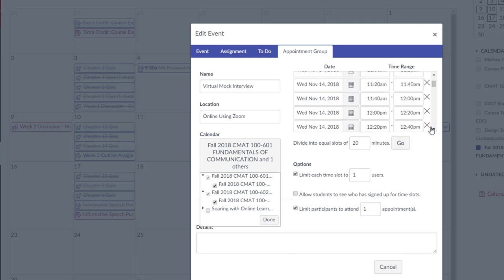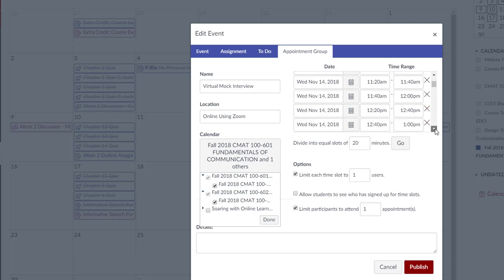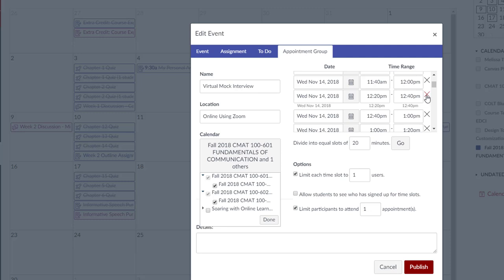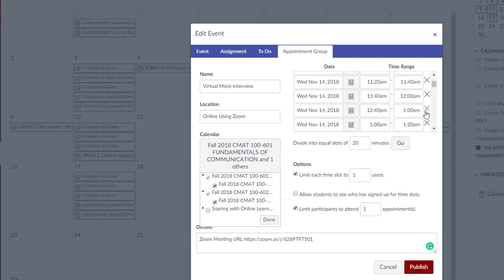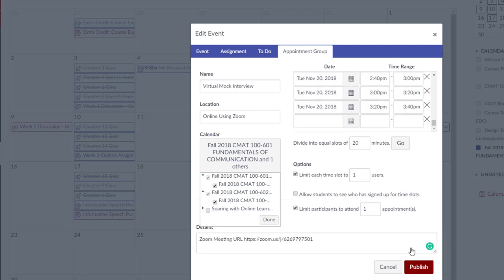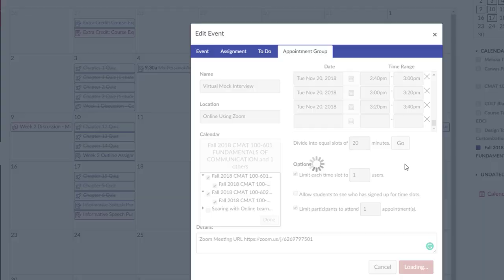You can then remove individual appointments, such as the 12, 12:20, and 12:40 p.m. appointments, so that you can eat lunch. After all is modified, click Publish.